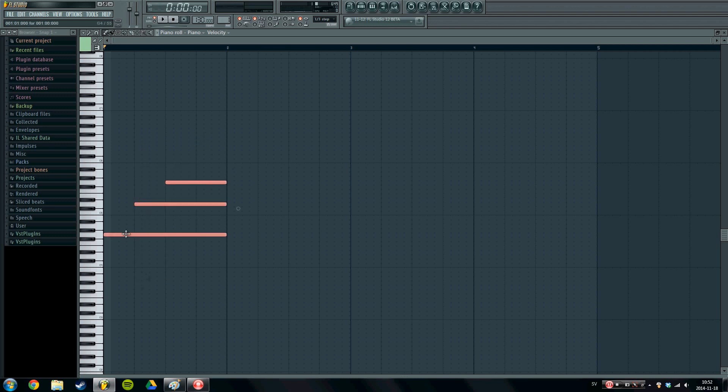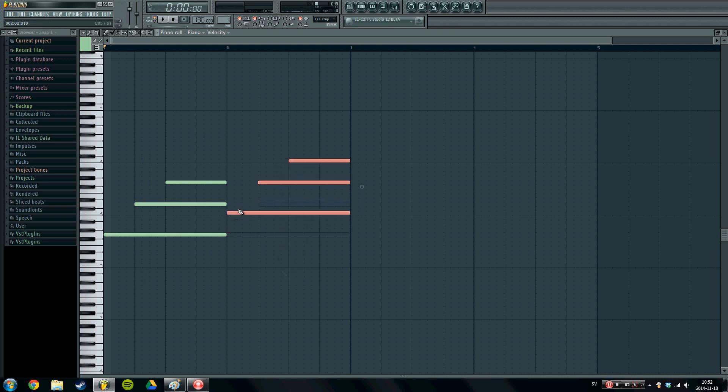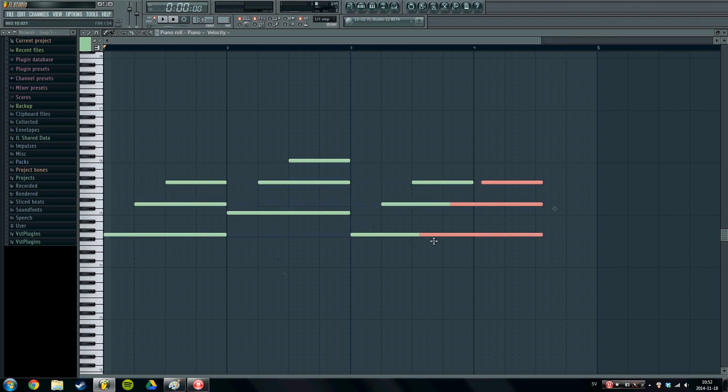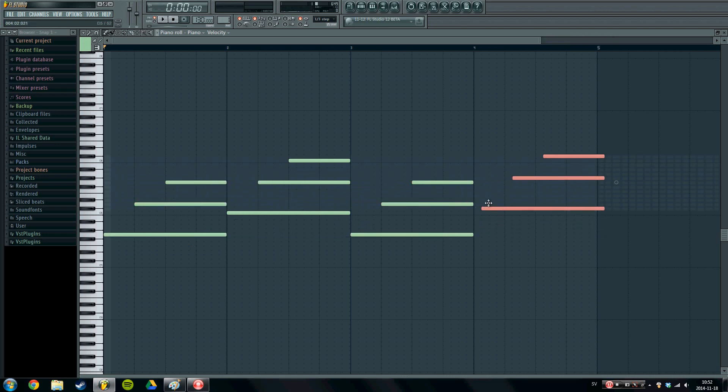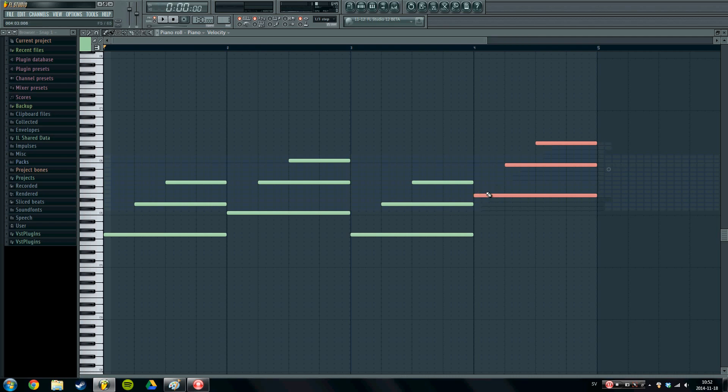And yeah, let's continue. I'm just going to copy this. And next up we're going to use a C. So I'm just going to drag this up to a C. Then we're going to have another G. And finally we're going to have an E. So let's take a listen to what we got so far.